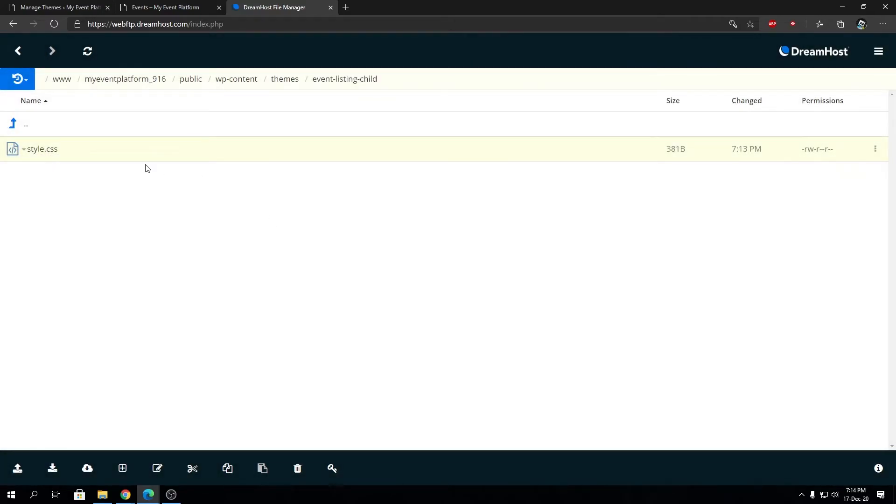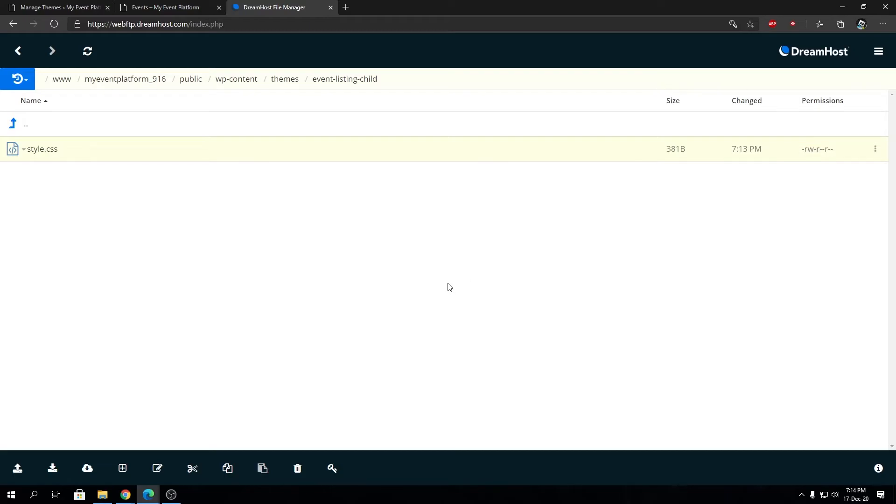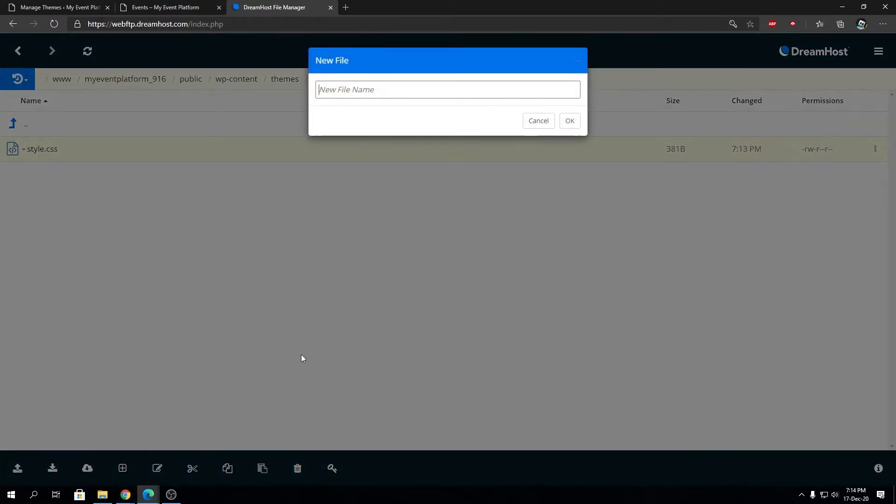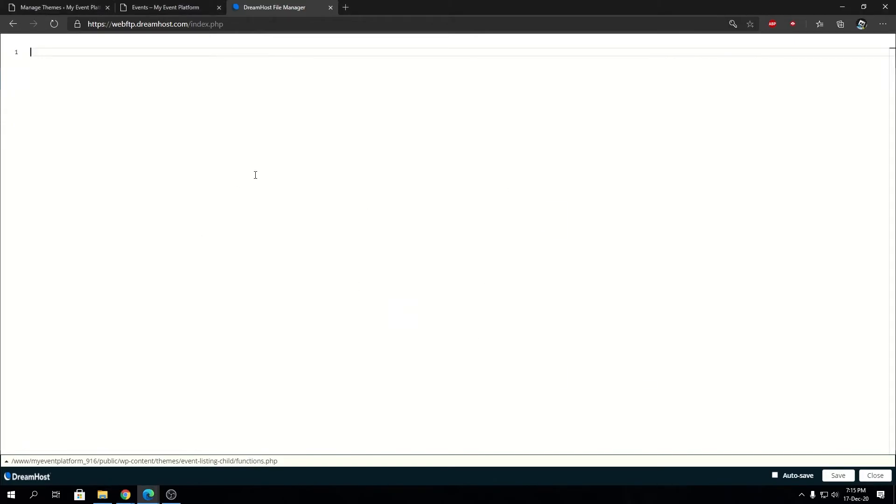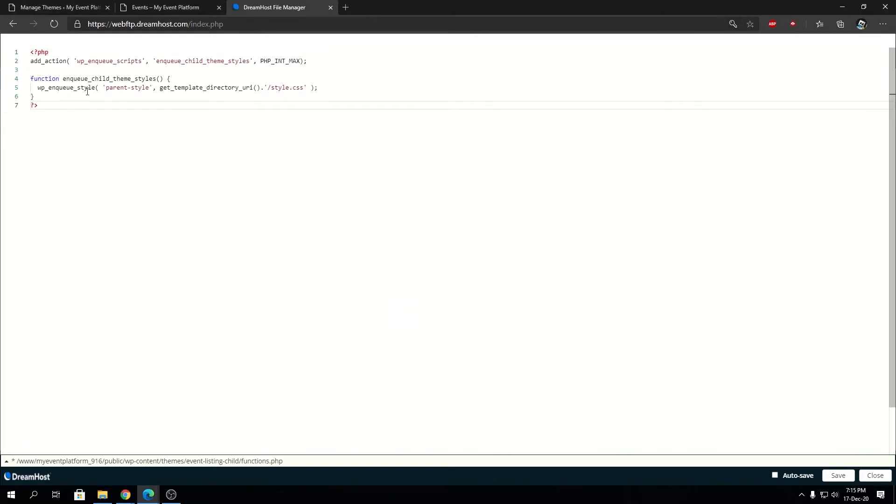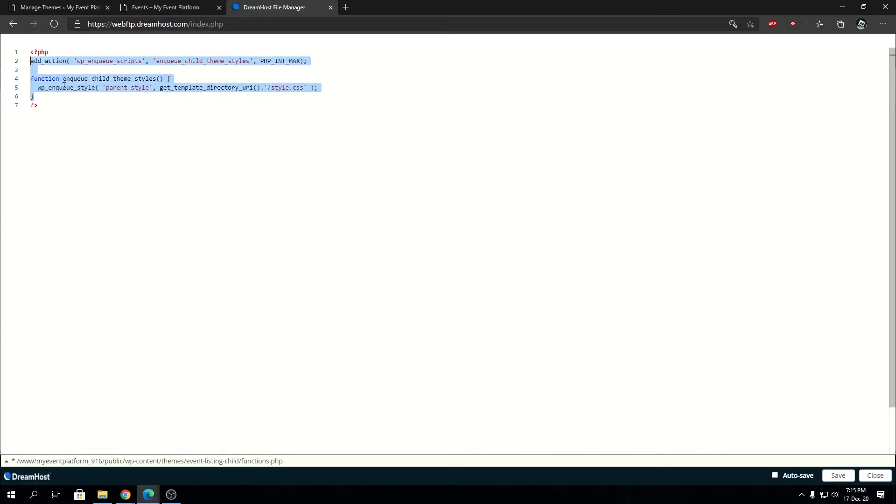Get that correct and you should be good. Otherwise, all the other values you can adjust as per your need. The style.css part is actually done. Now we need to create a functions.php that will be the brain for our child theme. Let's go ahead and create a functions.php and we're gonna paste a bit of code over there, and then we're gonna explain what's going on inside.